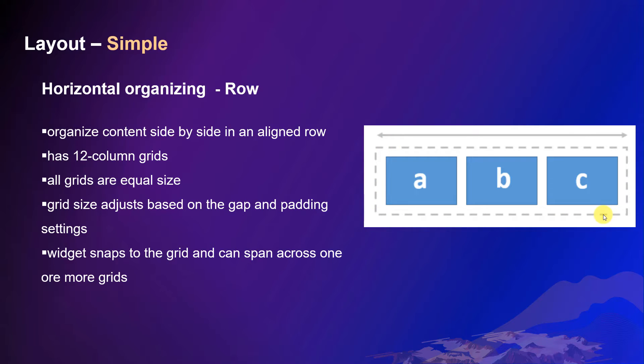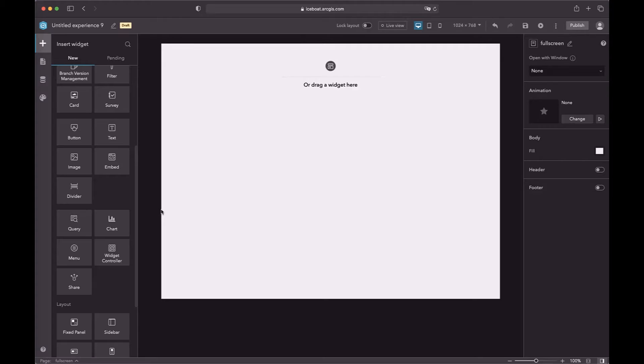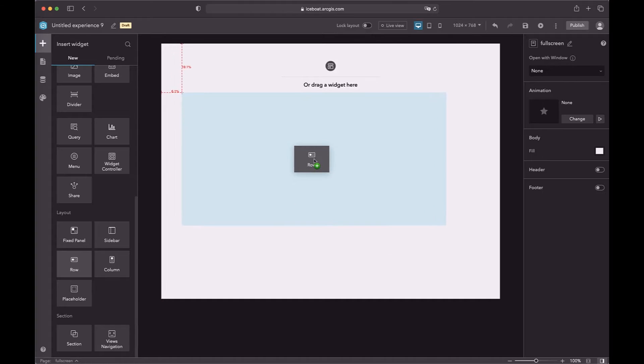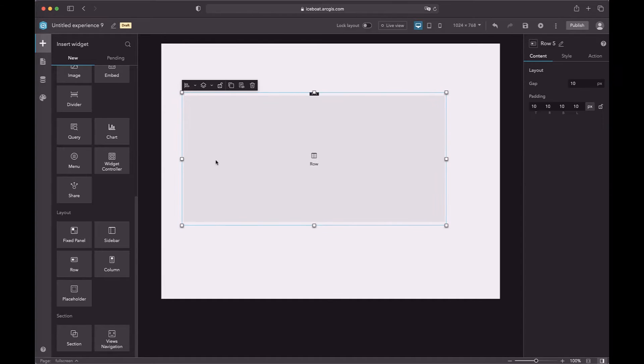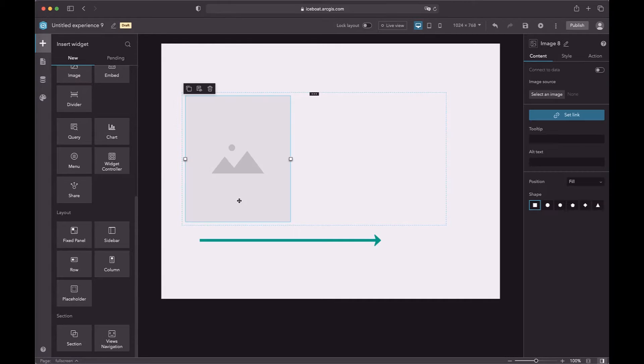When you drag a widget to a row, it will snap to the grid, and a widget inside can span across one or multiple grids. Let's see how it works. Row is another type of layout. You can drag a row into a page. The widgets in a row are organized horizontally.